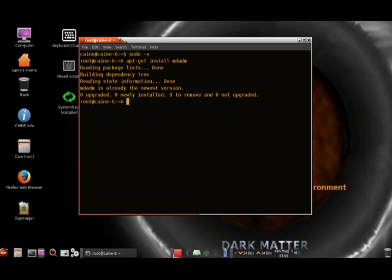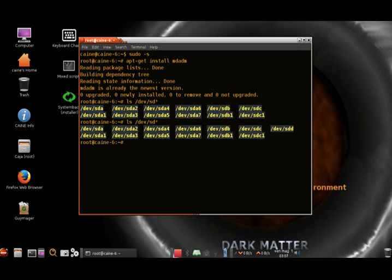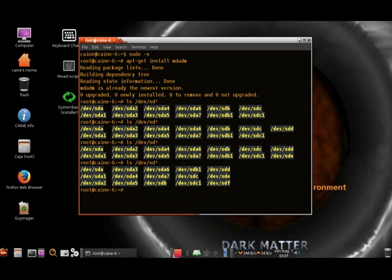Next thing we want to do is check our devices that are installed. I have the flash drives that I'm going to use to create my RAID 5 array. As you can see, we got SDD, SDE, and SDF — so SD D, E, and F.